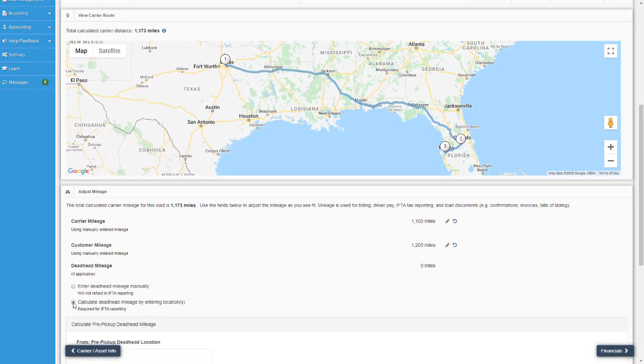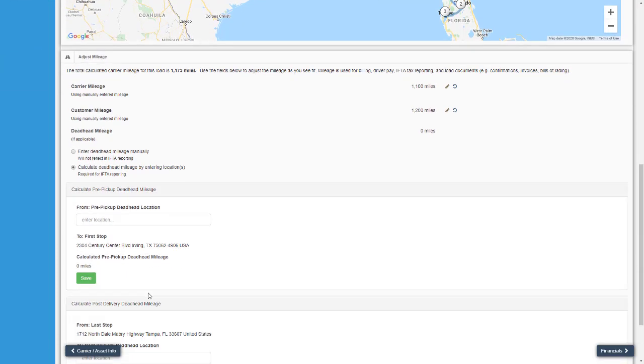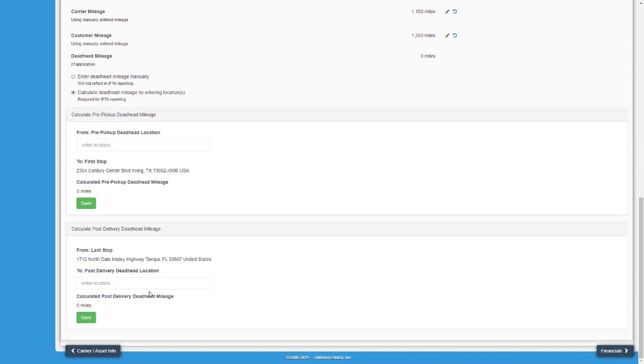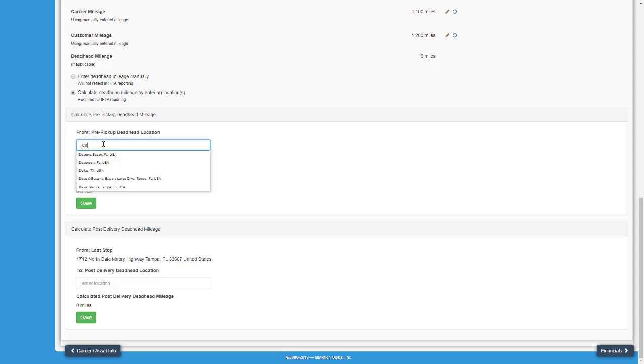And while the load wouldn't be complete without a little deadhead, you can either manually enter the miles in or automatically calculate both pre-pickup and post-delivery miles.